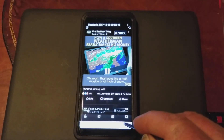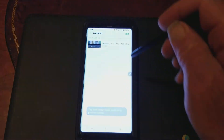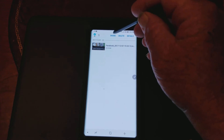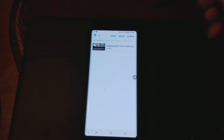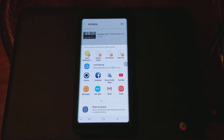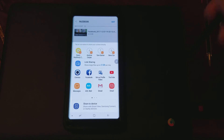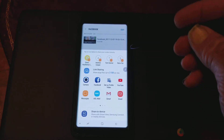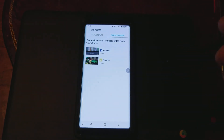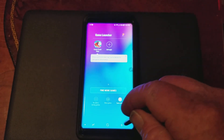If I want to share that, I can share it as a Messenger or text message, or I can share it to Facebook. It's pretty simple and you don't need to download another app.